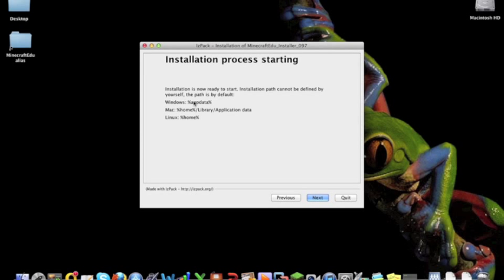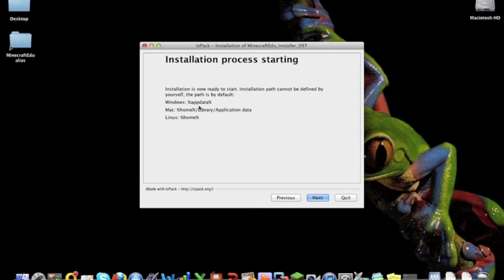Now before you click next here, the developers highly recommend you go in and you back up your Minecraft directory. So on Windows if you go start and then in a run you type percent app data percent and press enter. Inside roaming in there there should be a dot Minecraft folder so make sure you back that up.